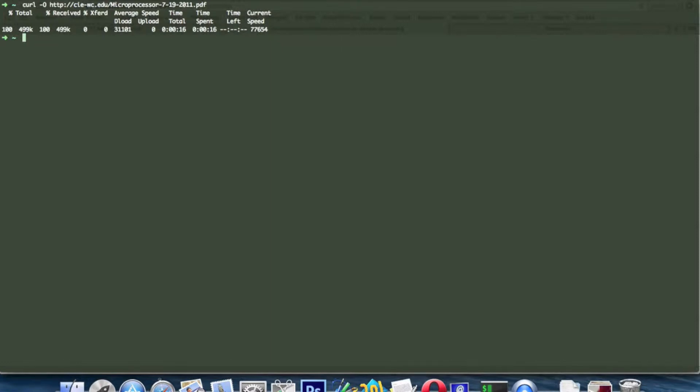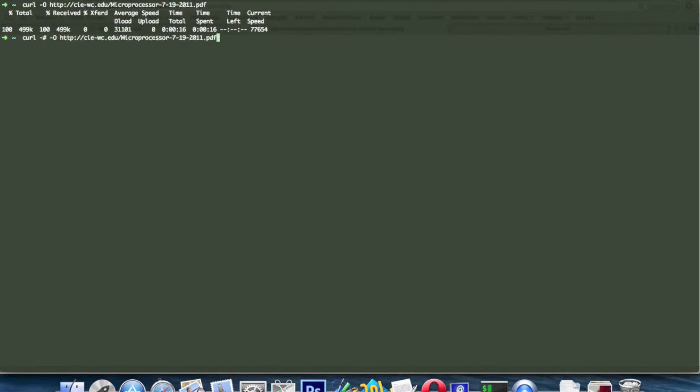You can use this command, which will give you a kind of progress bar.